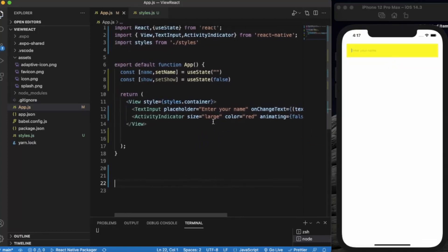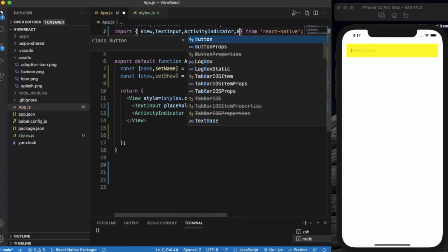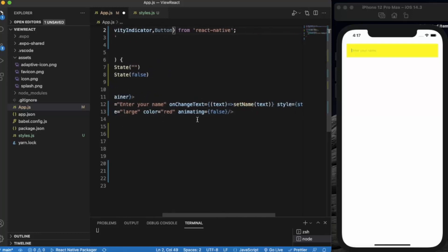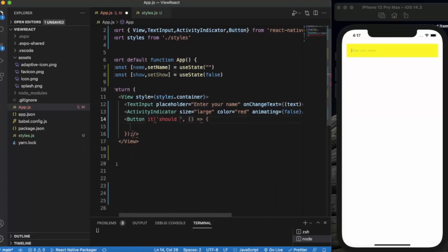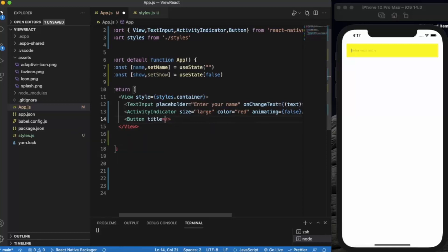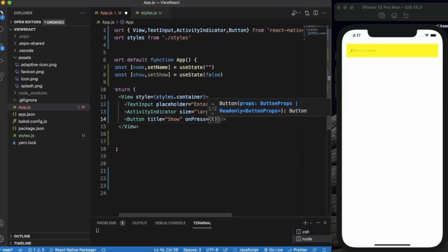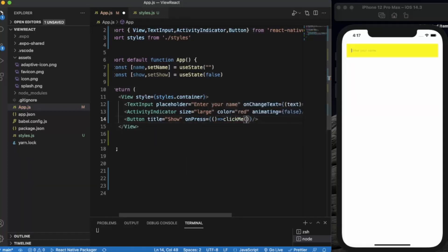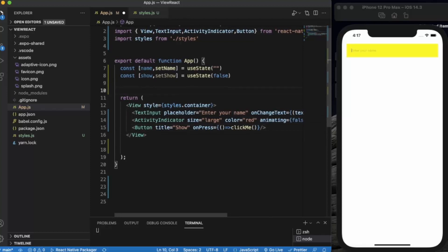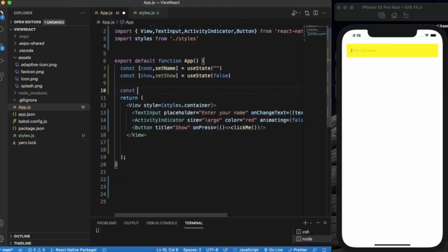If 'animating' is true it's visible, and if false it disappears. Now let us create a button. The title of the button will be 'Show'. On the onPress event, we will be calling a function — let's call it clickMe.